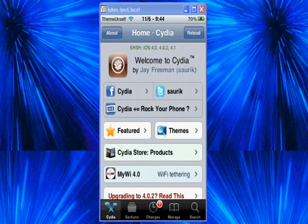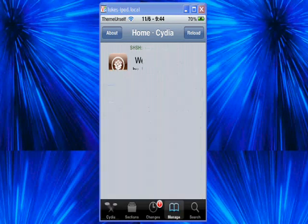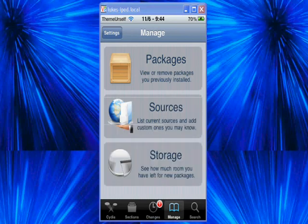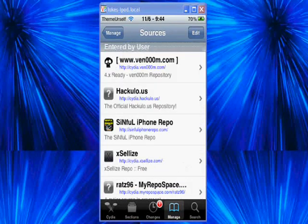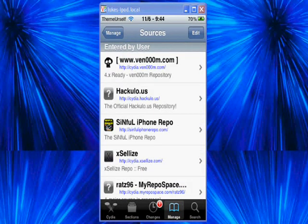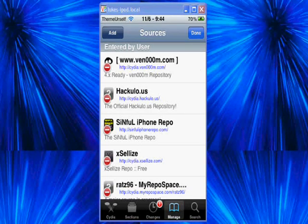So you're going to go into Cydia, Manage, Sources, and you're going to be adding a new source. There it is right there, Venom.com. And so edit, add.